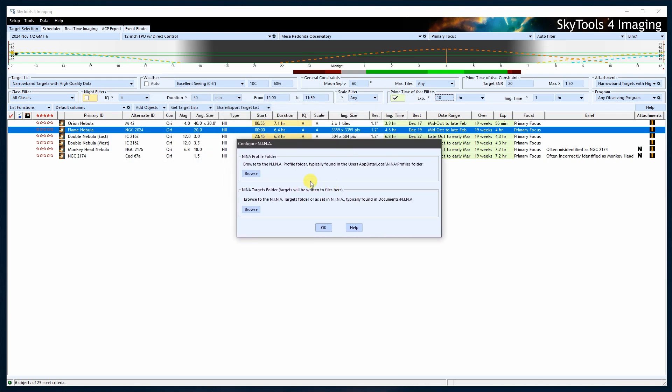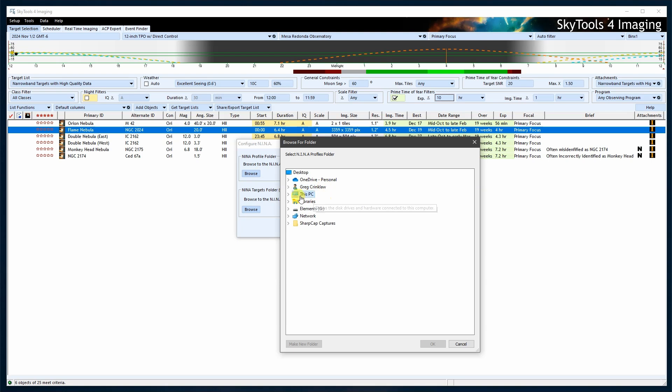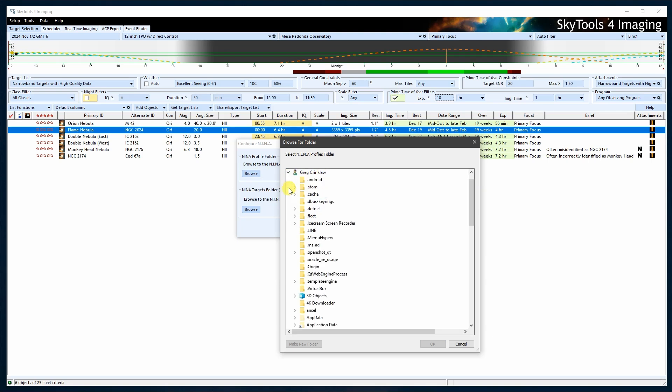Both SkyTools and Neenah must be installed on the same device. First, locate the Neenah profile folder. The typical location for this folder is in the AppData path. However, the AppData folder is hidden by default, so you might need to make it visible first.